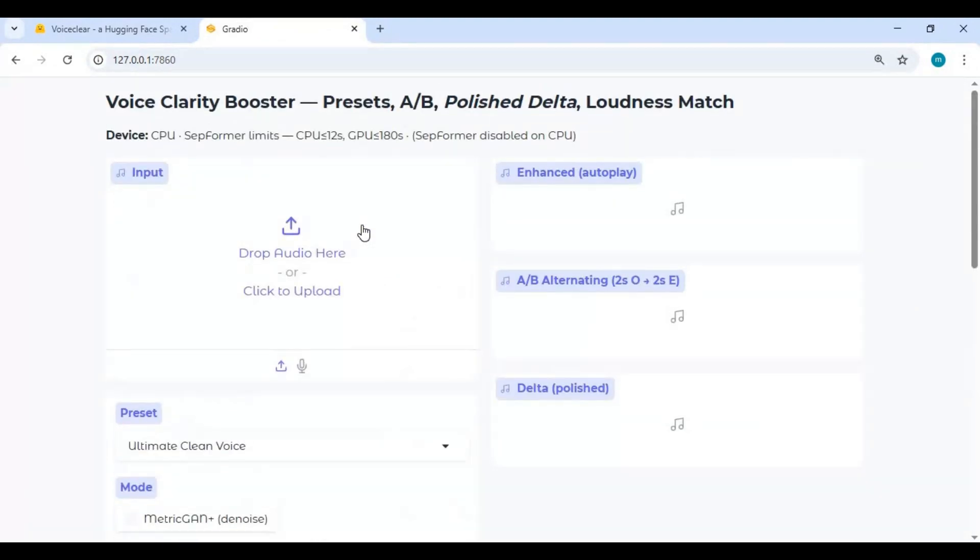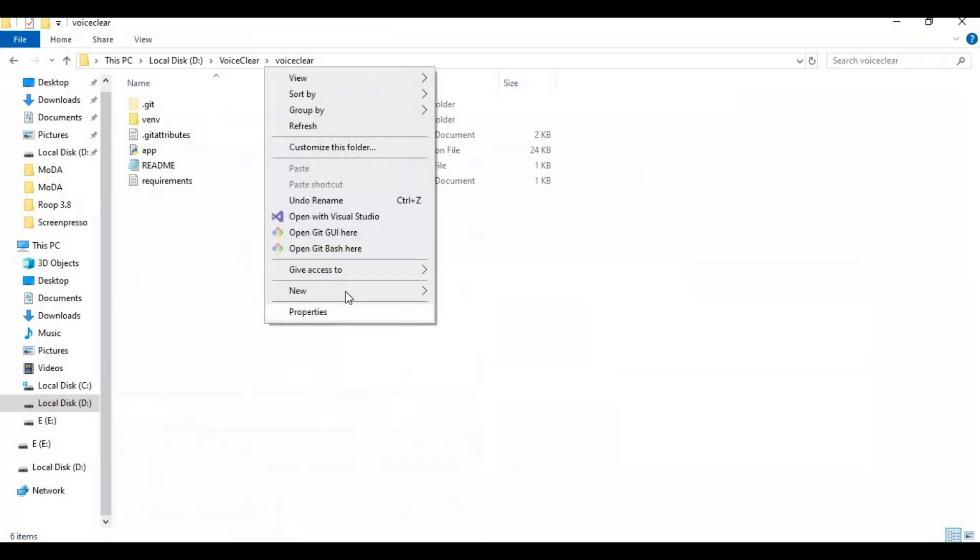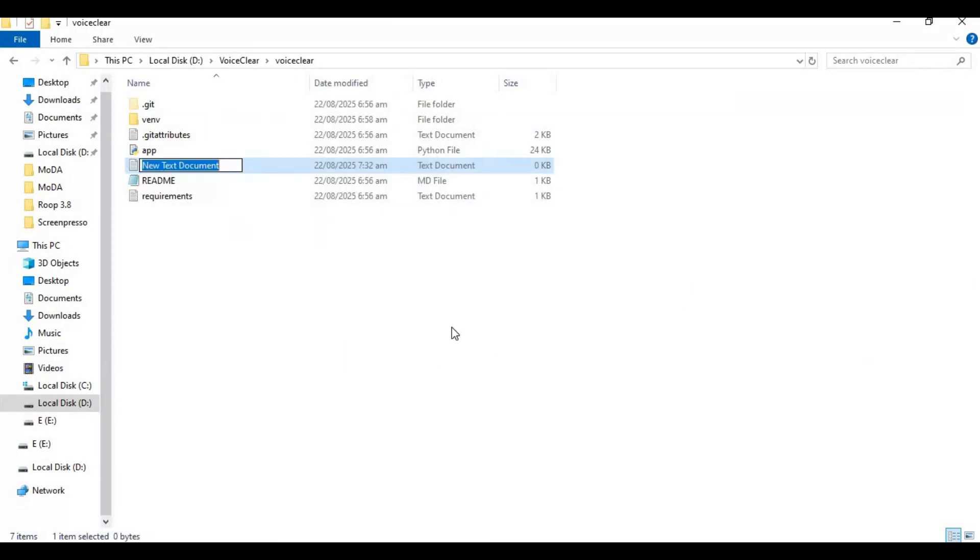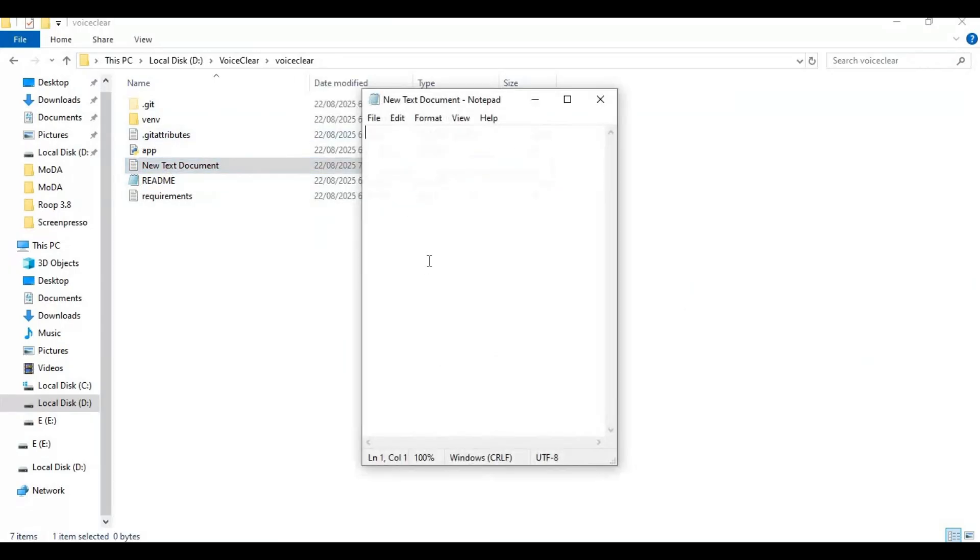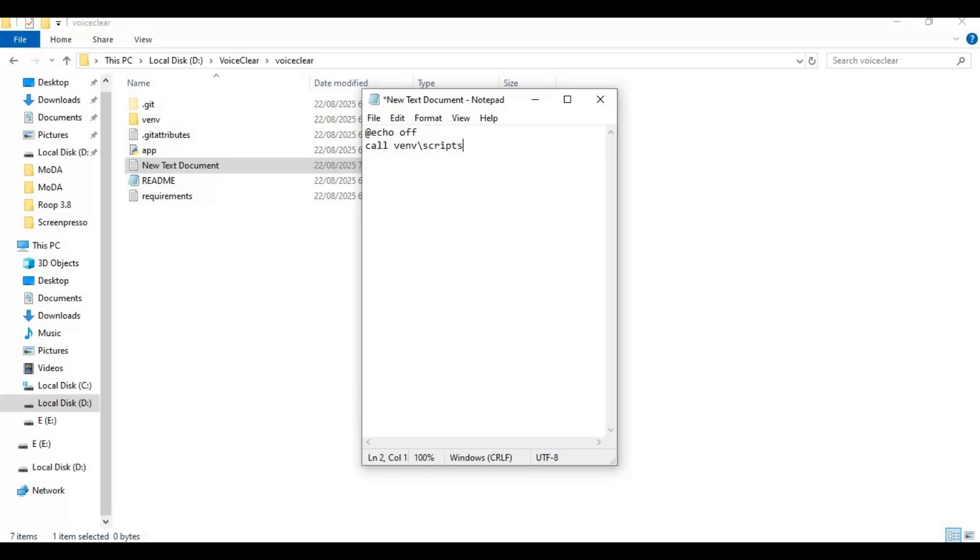To use it again easily, make a bat file of this. Go to main folder and create new text file. Open text file and type this code as you see and save as run.bat. You can see that.